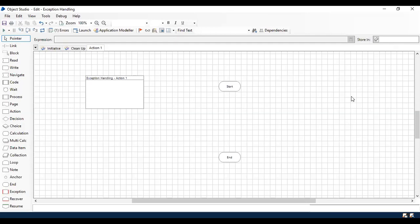I've just created one simple object called Exception Handling. You can use the same concept in a process as well because we're just going to see how to handle exceptions with Recover and Resume. Recover and Resume stages are available in both Process Studio and Object Studio, so you can apply the same logic. It's not going to show any difference.